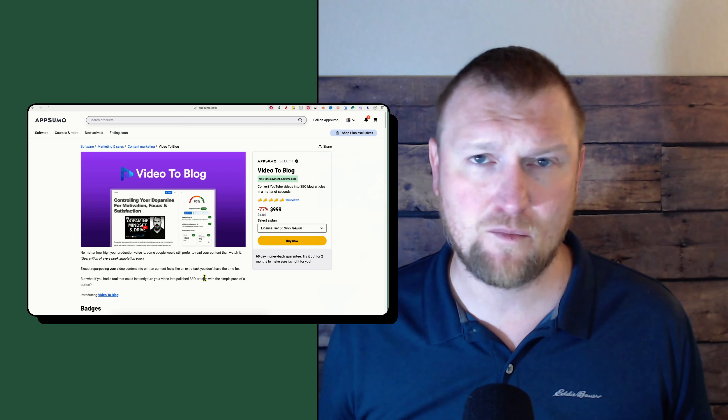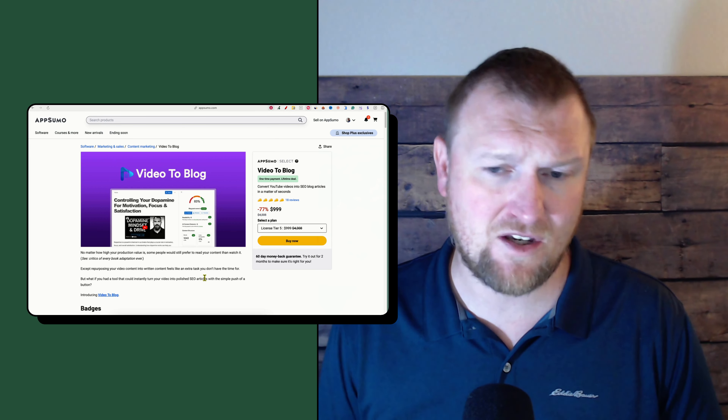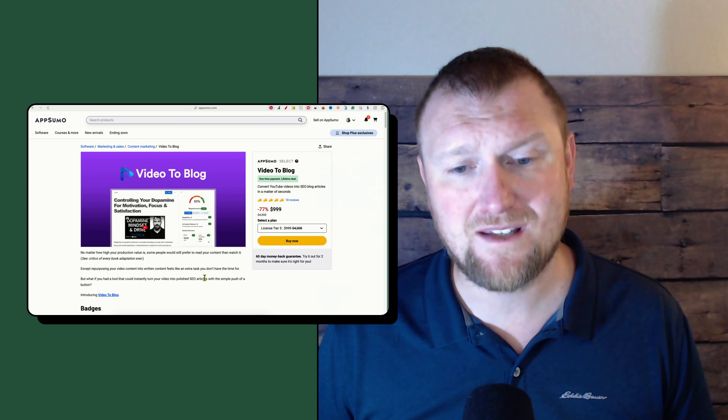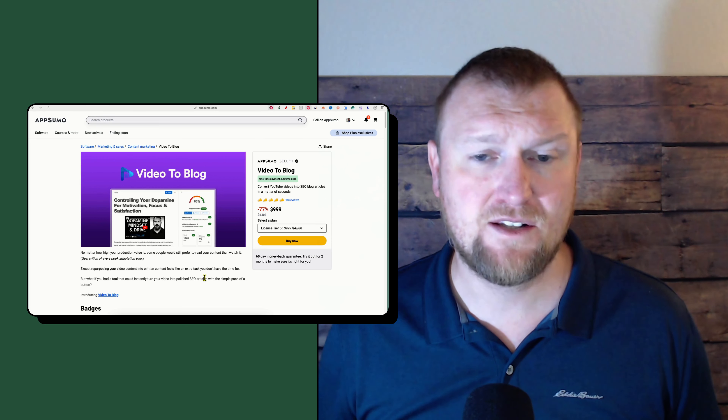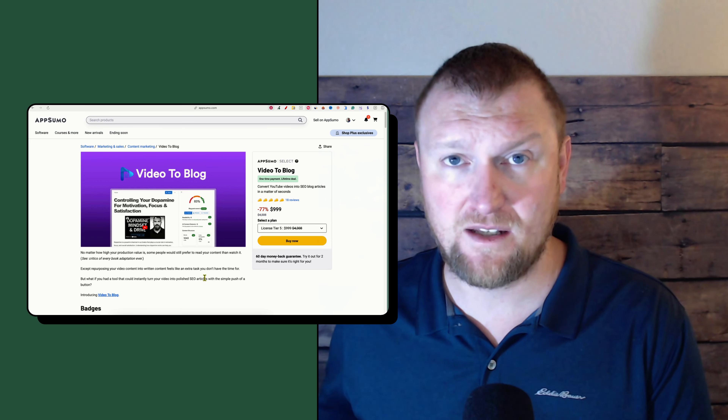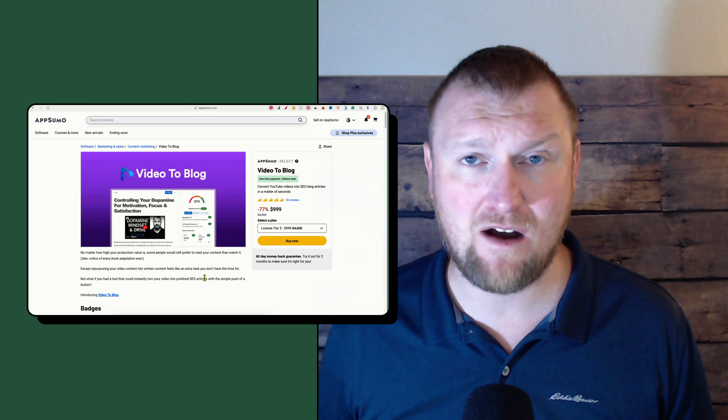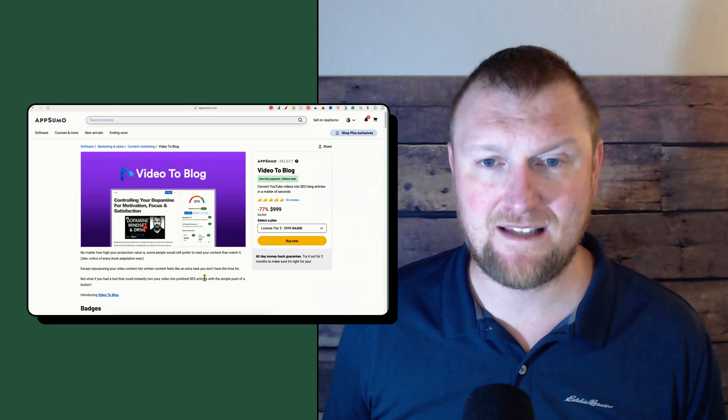I'm going to give it a 4.5 stars. It didn't add the internal links, the humanizer didn't work well, and I wasn't able to connect my website — though I did submit a support ticket and they got back to me within an hour, which is great. I'm still having kinks connecting my blog for one-click publishing. With all those things I can't give it a full five stars, but I really like it and I'm probably going to pick up a Tier 3 license.